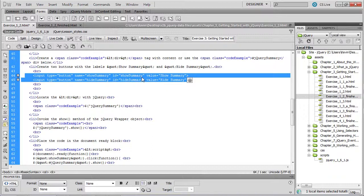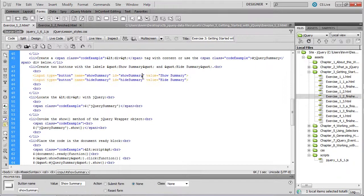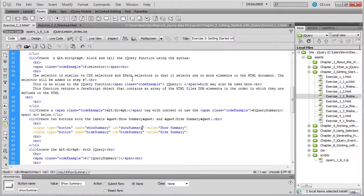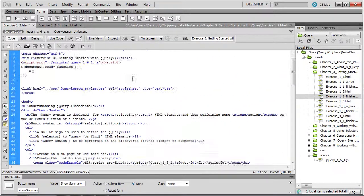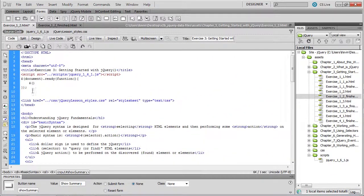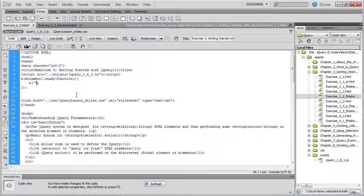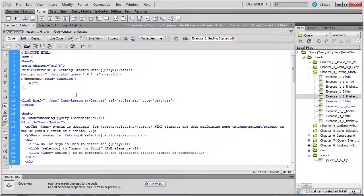So here again, we're using the jQuery method to locate something on the web page and then provide some sort of action with whatever it is that we've located. So let's go back up to our call to the jQuery method, which again is the dollar sign, inside of which we're going to place in quotes that object on the web page that we're trying to locate.